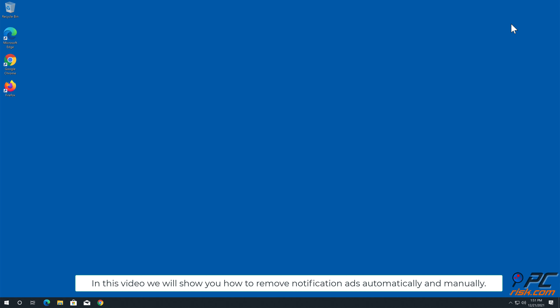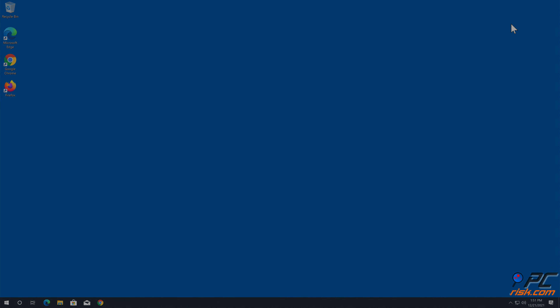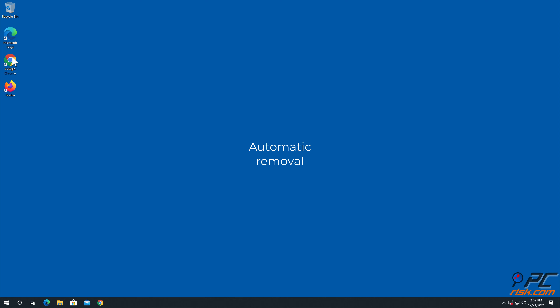In this video, we will show you how to remove notification ads automatically and manually. We will cover both automatic removal and manual removal methods.